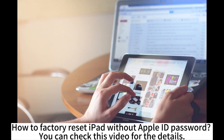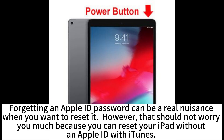How to factory reset iPad without Apple ID password. Forgetting an Apple ID password can be a real nuisance when you want to reset your device. However, that should not worry you much.